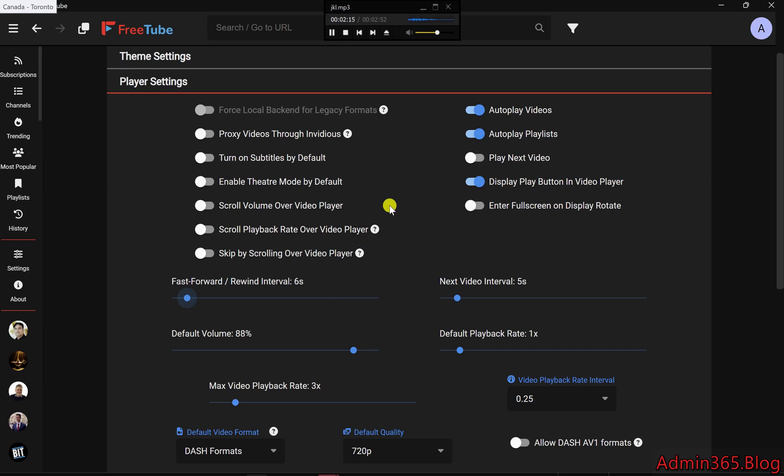Make YouTube Work For You. FreeTube gives you more power over your YouTube experience, eliminating ads and providing options to fully customize how you interact with videos.